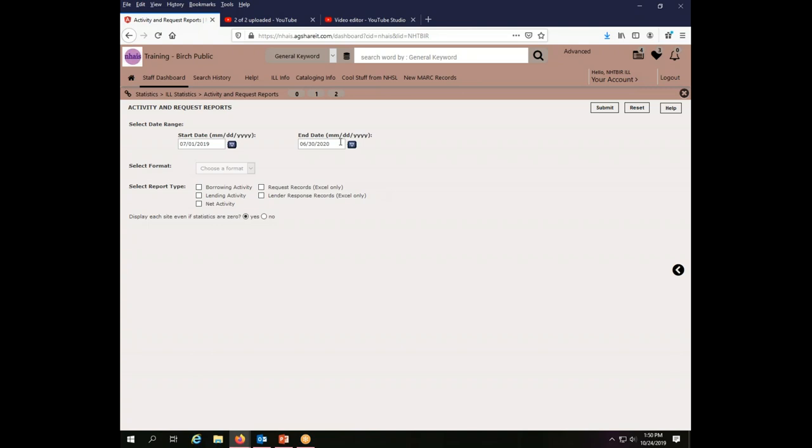But I find typing them in is just as easy. So I use my fiscal year for the public library statistics. I'm going to choose a format. It can be an HTML, which will just show it to me, which is probably fine if you're just going to make note of your totals to fill into your report. There's really no reason to download the thing.